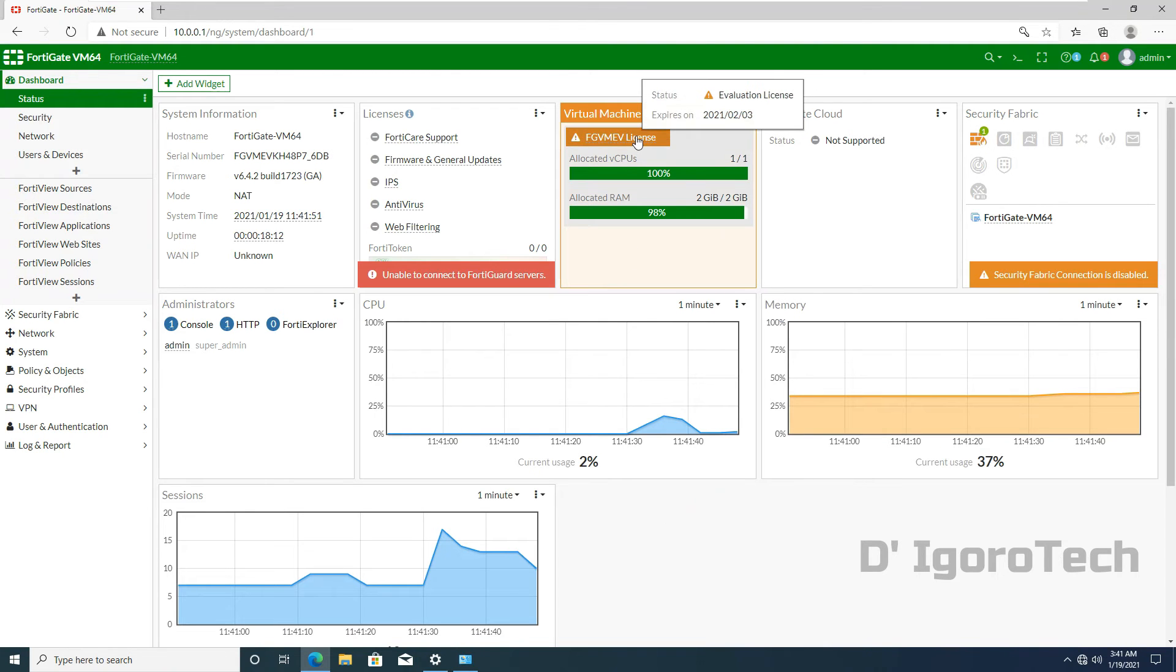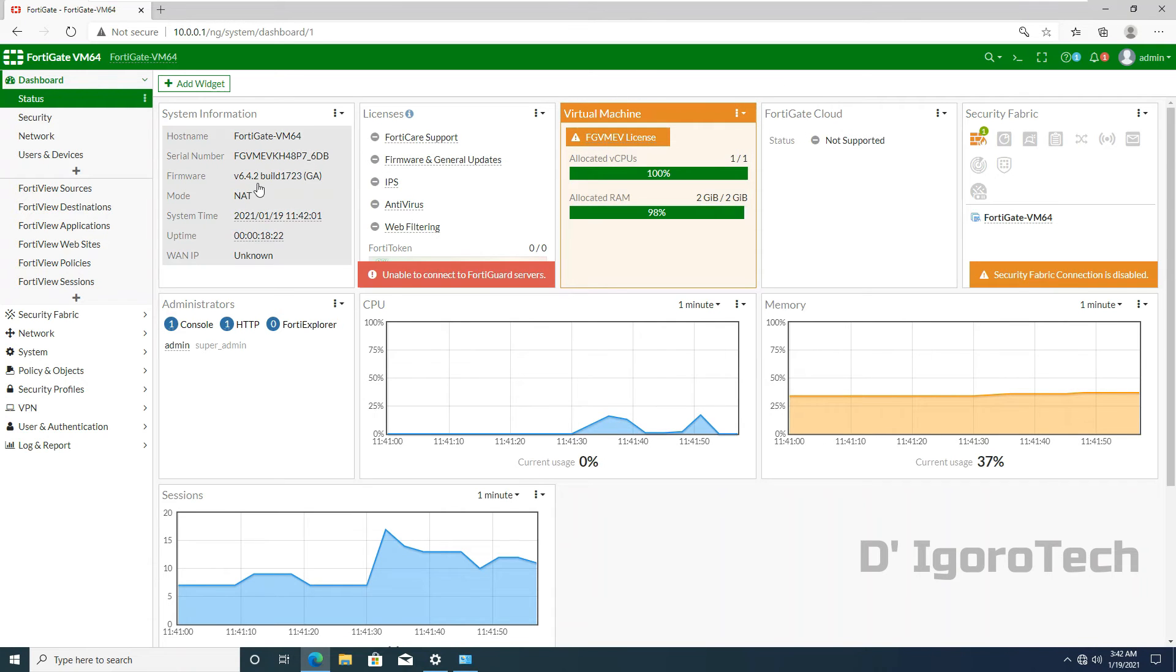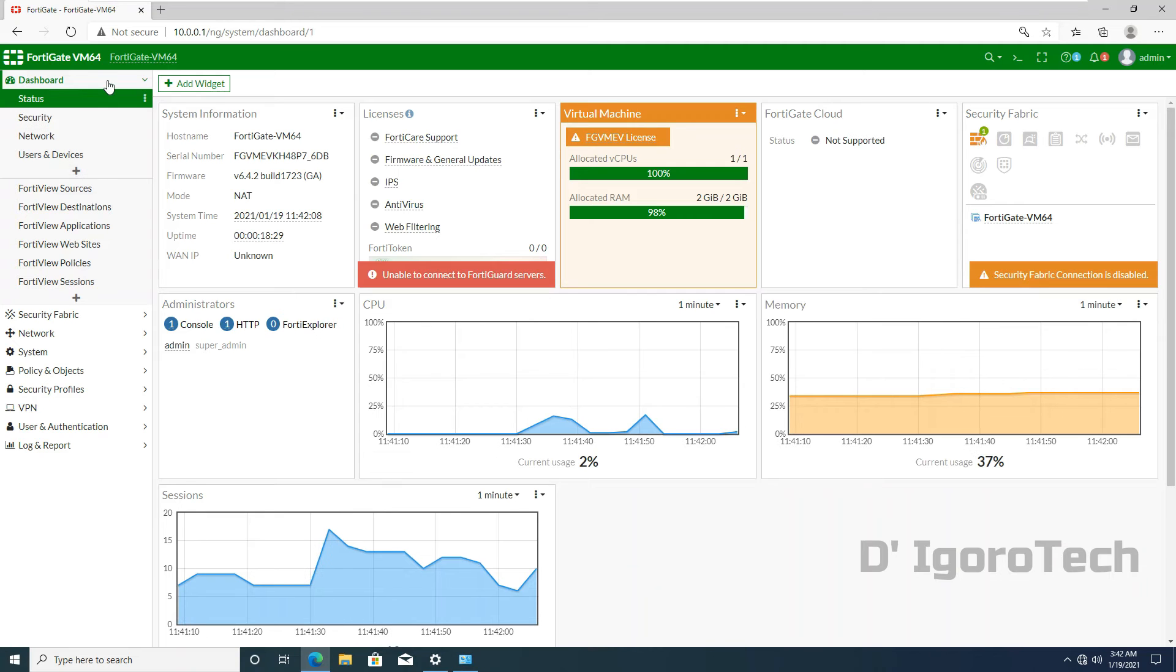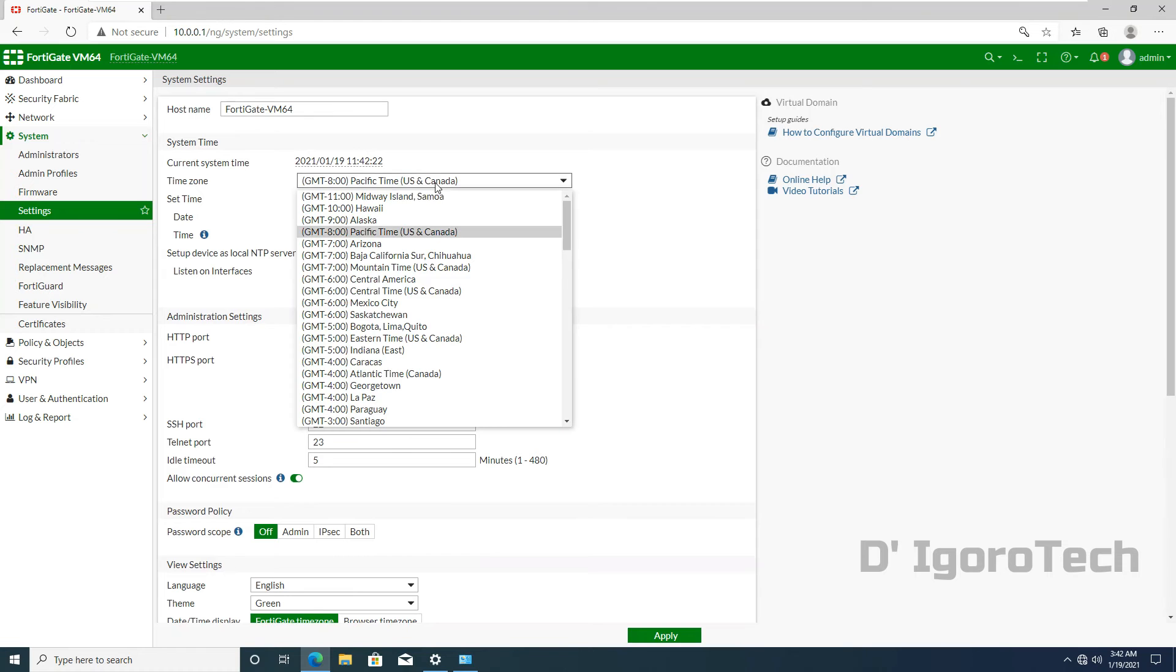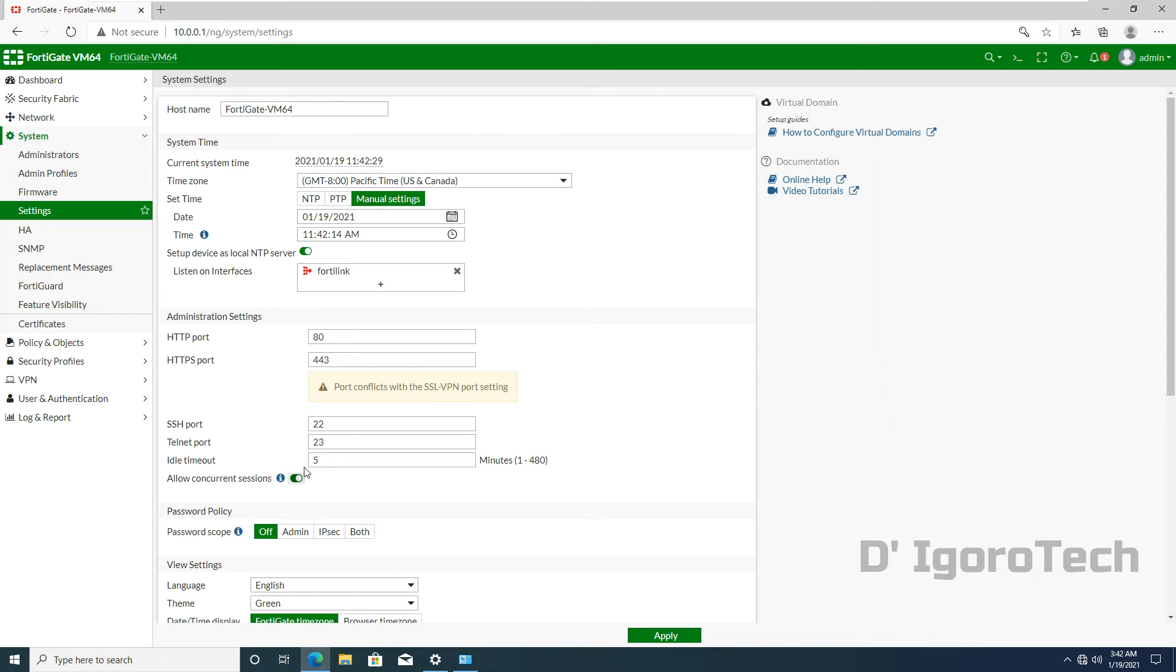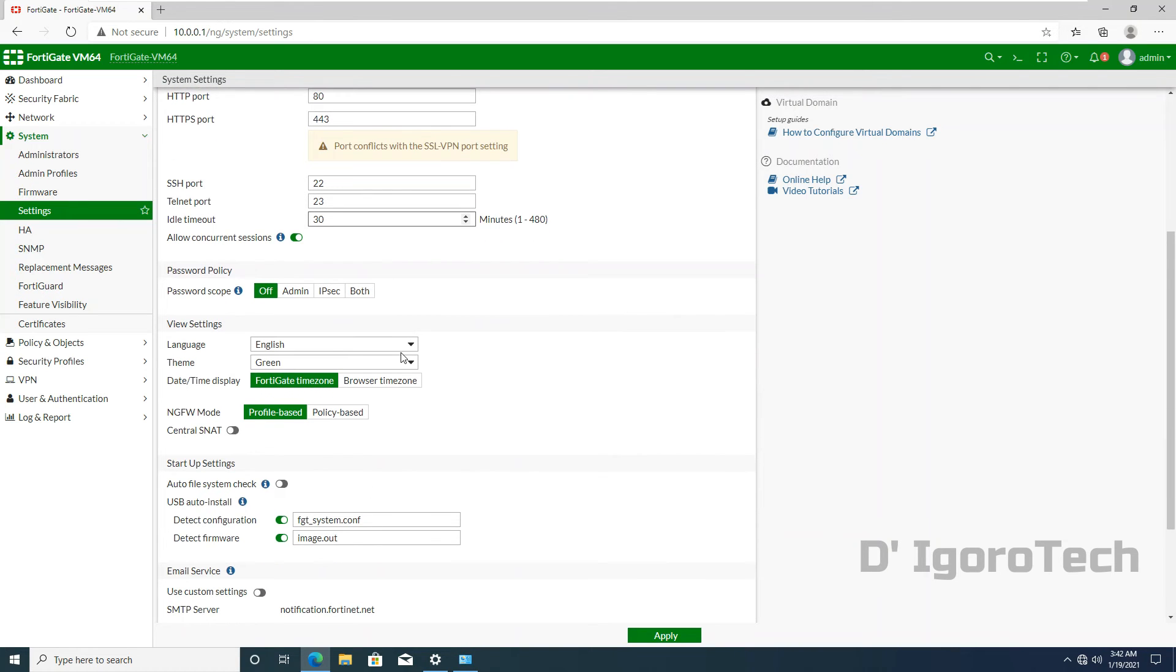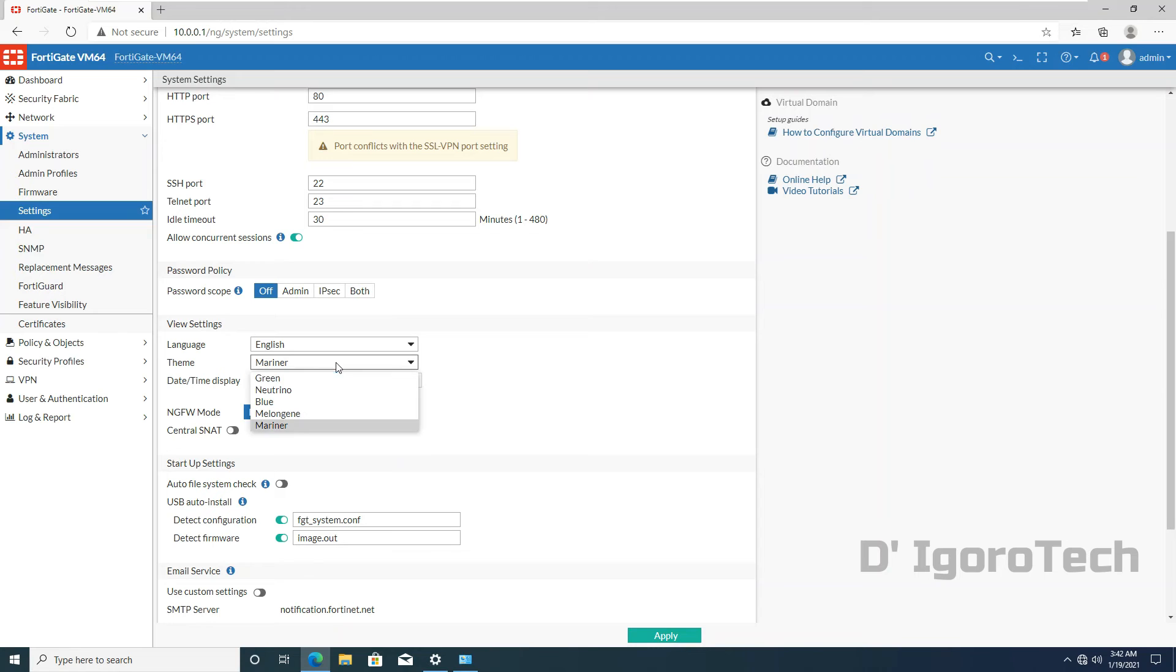In this window you can check the license expiration date. We have 15 days trial. You can also check the firmware version. Let's have a quick tour. Go to system and settings. You can change the time zone from here. You can also change the idle timeout. This determines how long the session is valid. And you can change the theme. You have few options to choose too. You can check out the link below for the FortiGate step-by-step configuration tutorial. This is just a quick guide for us to test the guest user. Click on apply to save your changes.